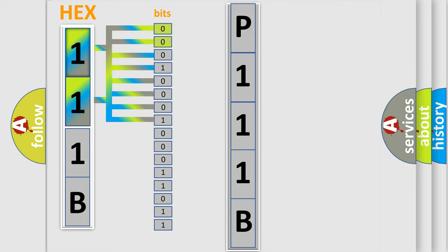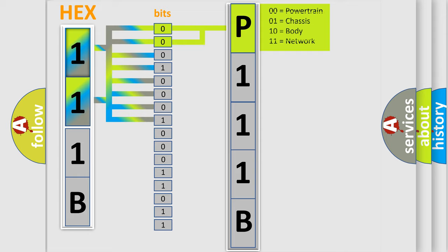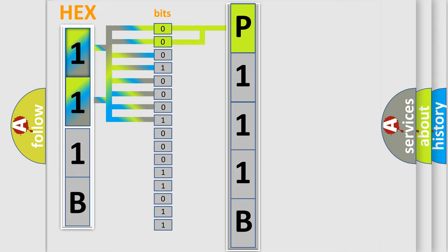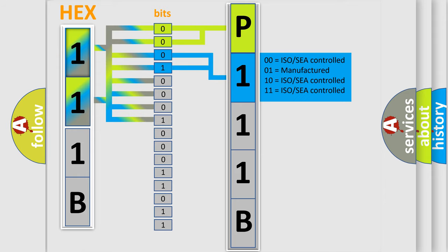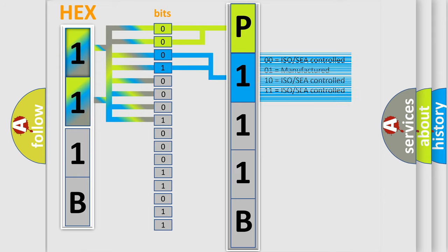By combining the first two bits, the first character of the error code is expressed. The next two bits determine the second character. The last four bits of the first byte define the third character of the code.